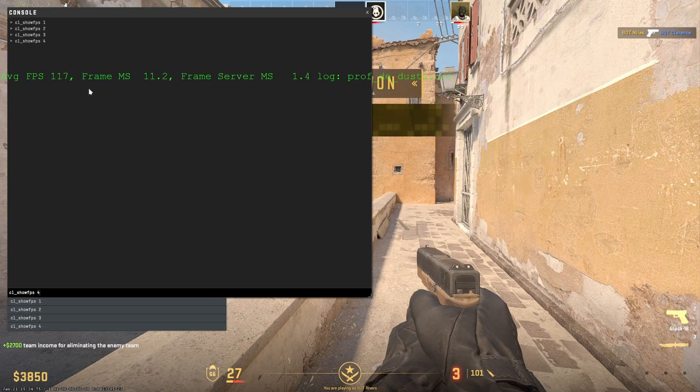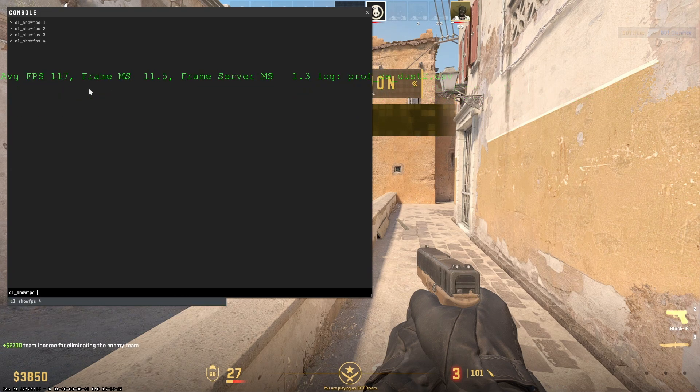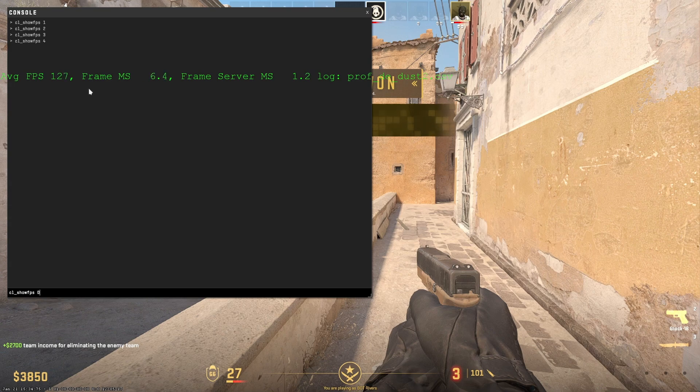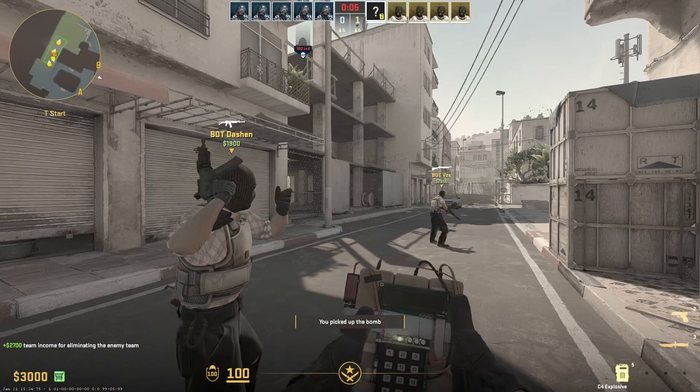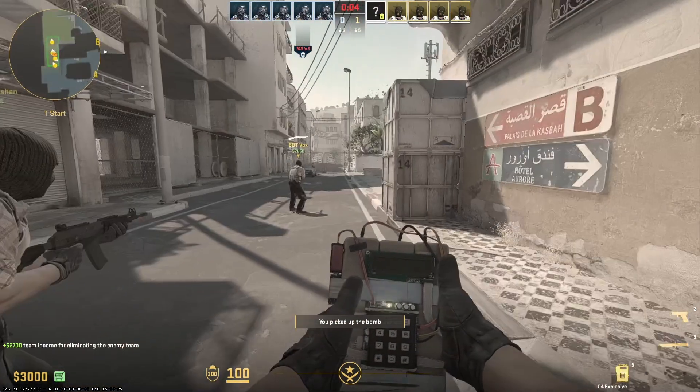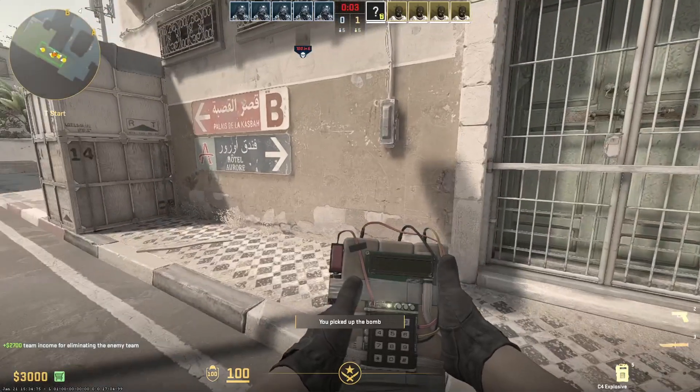To turn off the net graph, type CL underscore show FPS 0. Unfortunately, in CS2, there is currently no command to resize the net graph display.